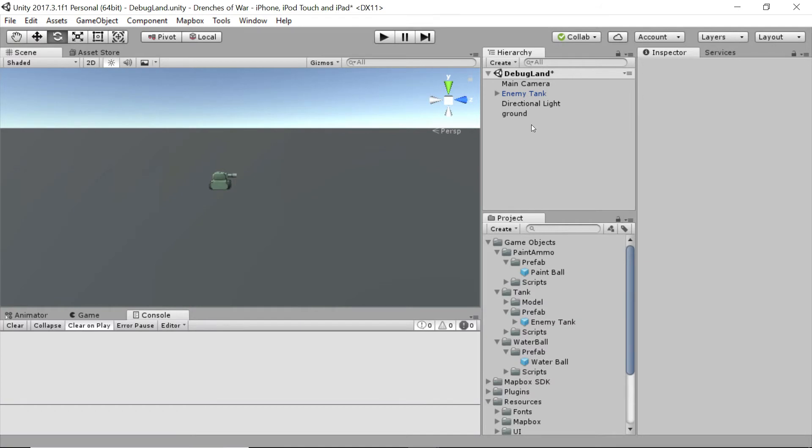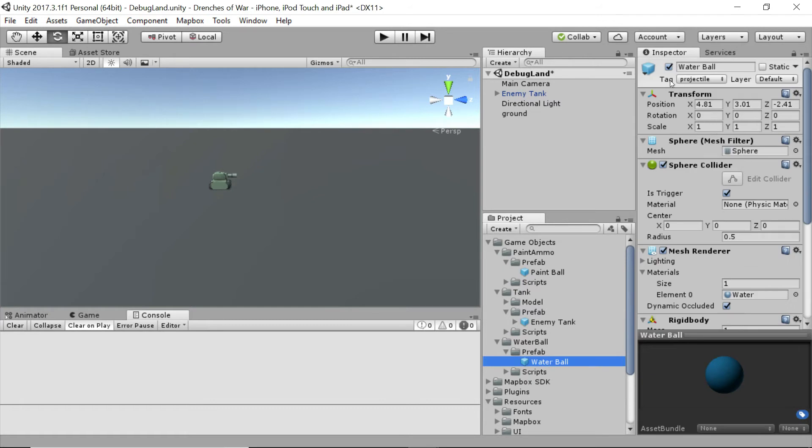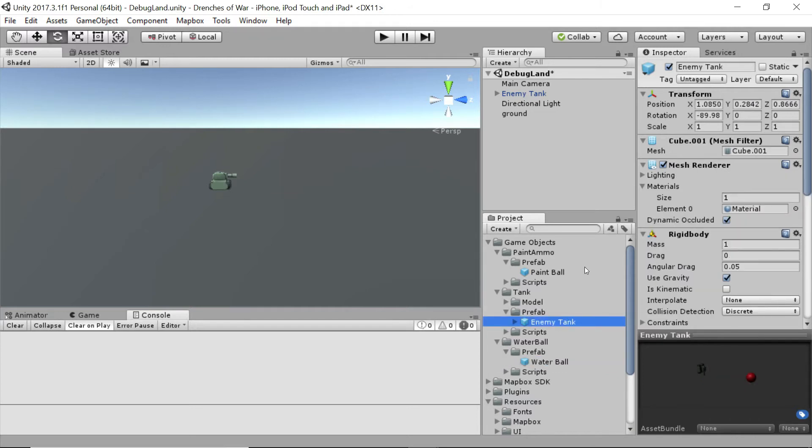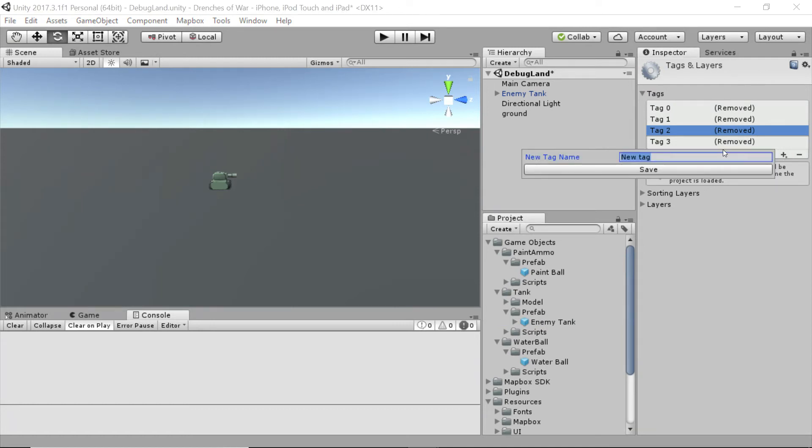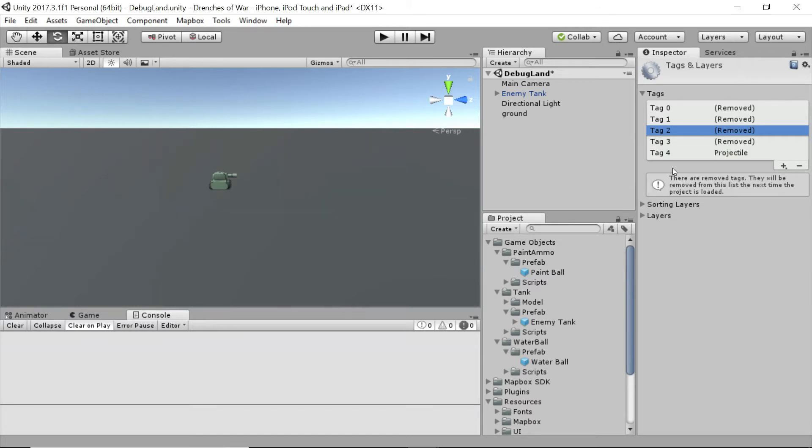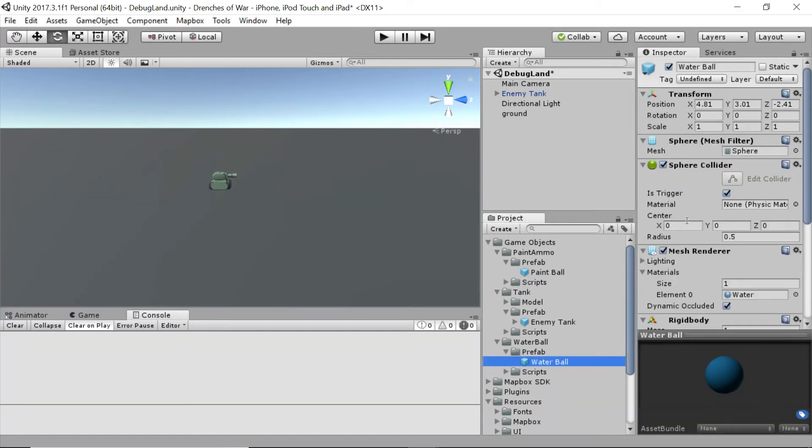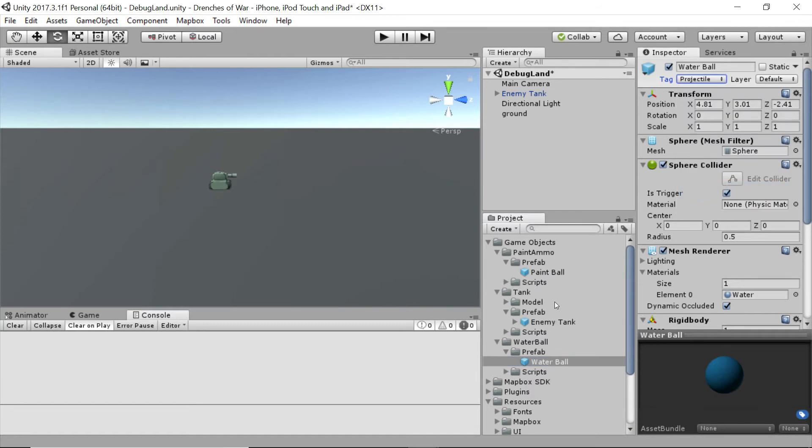And then one other issue that I noticed is we have a bit of a tag conflict. The water ball is currently set to this lowercase projectile, but we were looking for the uppercase Projectile on the enemy tank. Now common syntax and naming conventions say that tags should start with an uppercase, the same way that Unity has it all. So let's go ahead and update that real quick. Let's go to the add tag menu, and we're going to remove this projectile tag, and we're going to add a new projectile tag with a capital P. And then let's come down to the water ball, and we're going to add that tag.